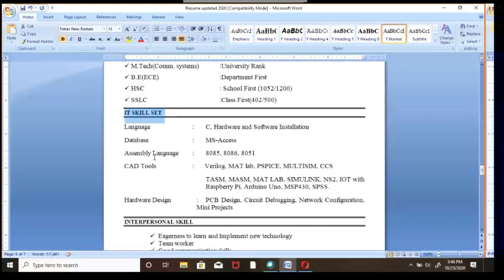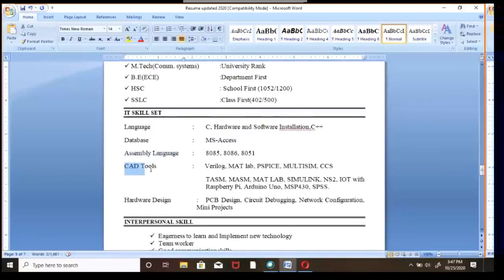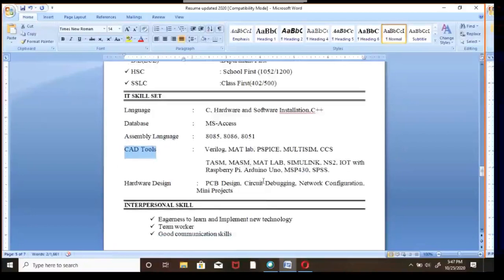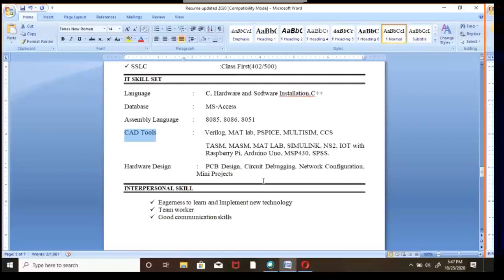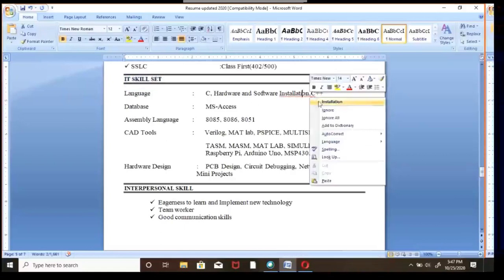Then comes the IT Skills section. Based on your technical skills, list the programming languages you know. For example, for a B.Tech graduate in Computer Science or Electronics, you can write: C language, C++, .NET, hardware and software installations, MS Access database, assembly language for 8085 and 8051 microcontrollers, and design tools like CADLOG, MATLAB, MultiSim. Whatever engineering or technology tools you know, specify them explicitly — it is a very good additional quality.